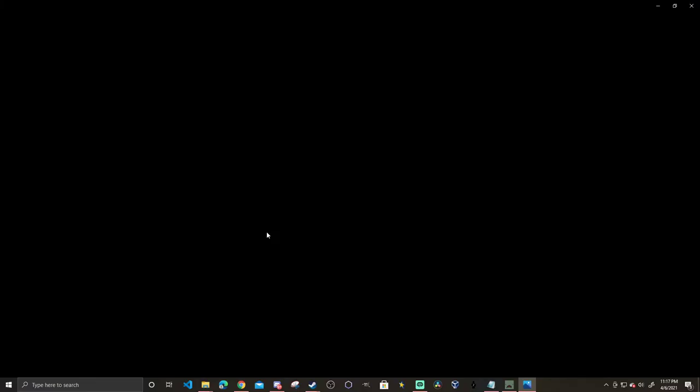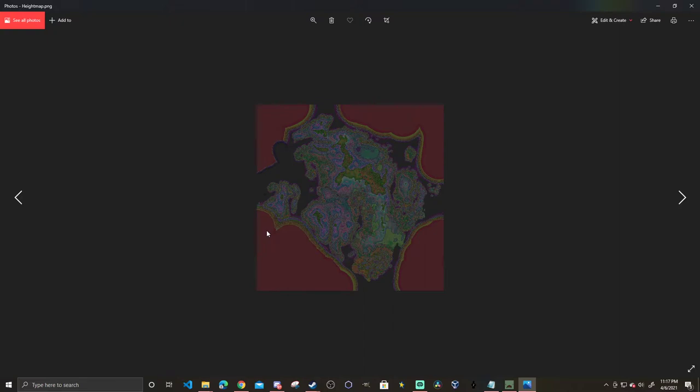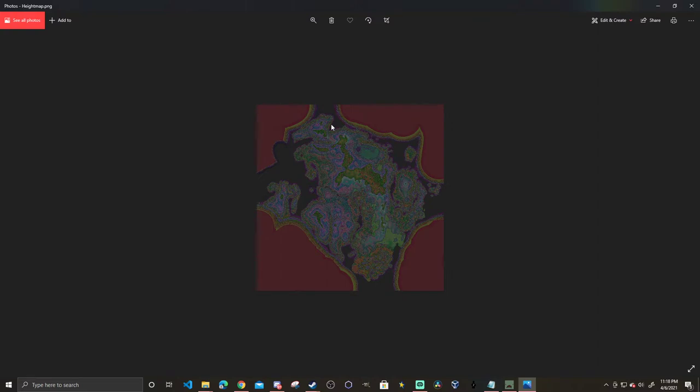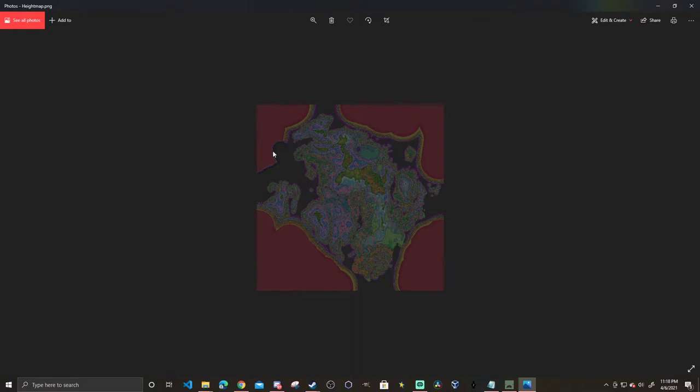Here is our height map. It doesn't look like much right now but this is actually showing off the terrain of the map. Every hill, every river, anything like that is going to be a different shade. I can already see from here the darker parts are the lowest points, red here is also something about that.